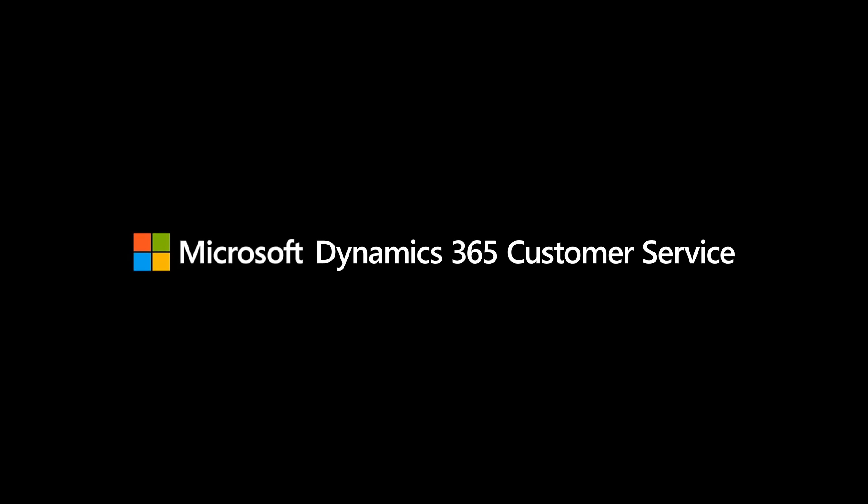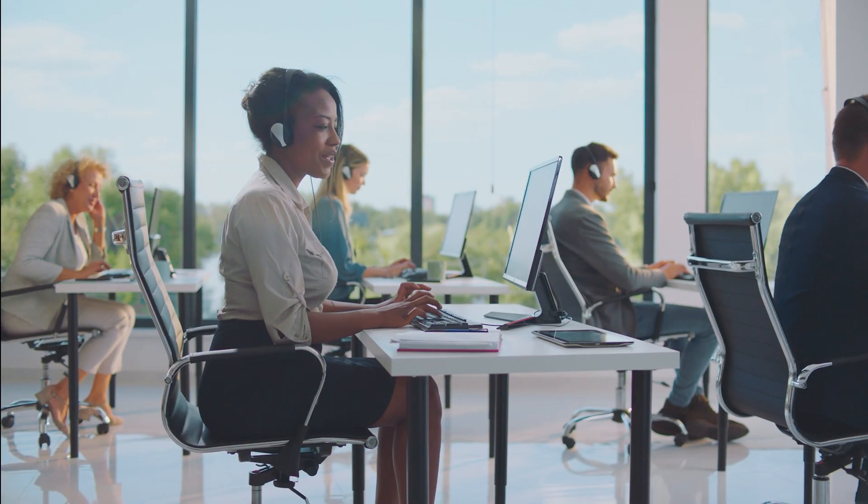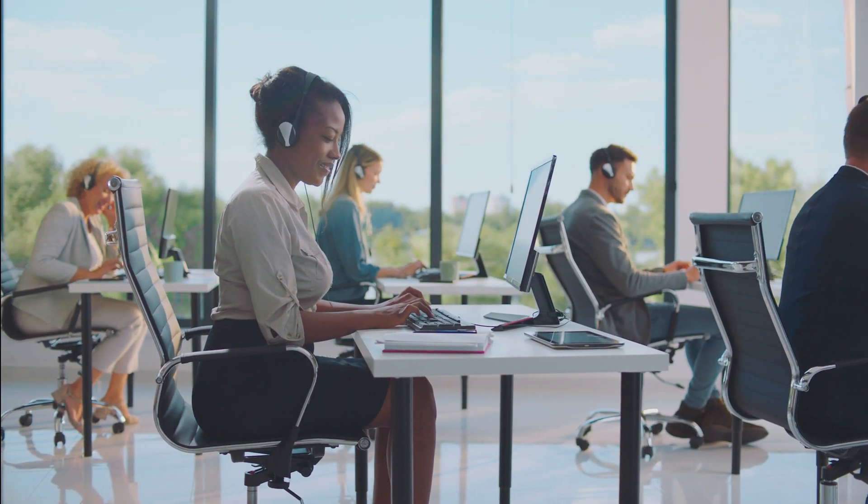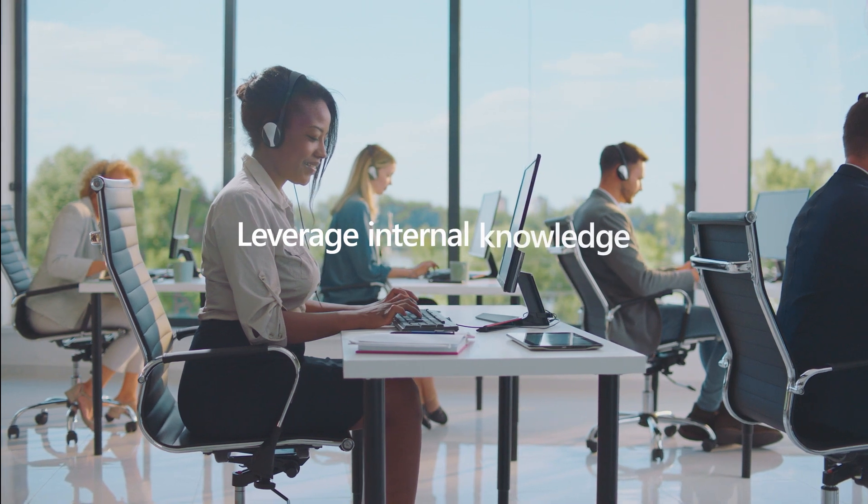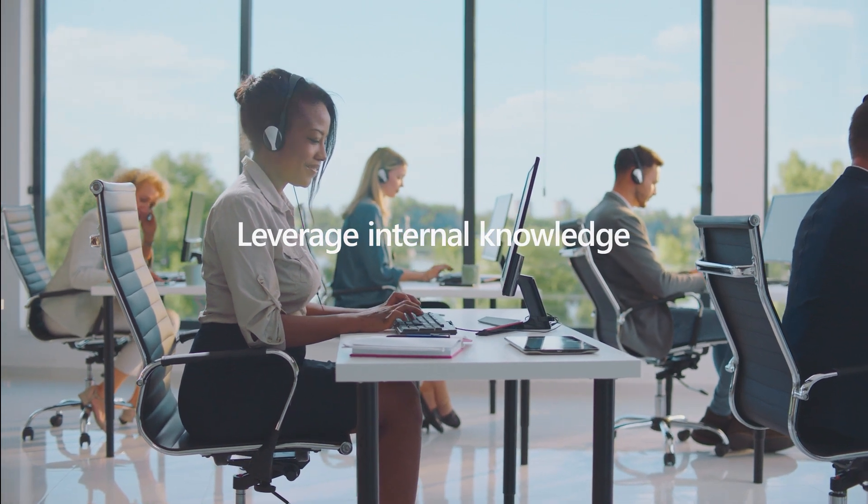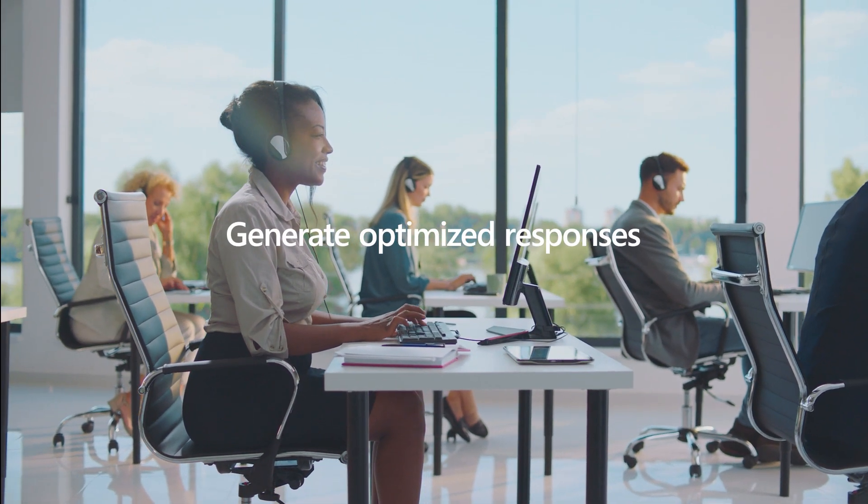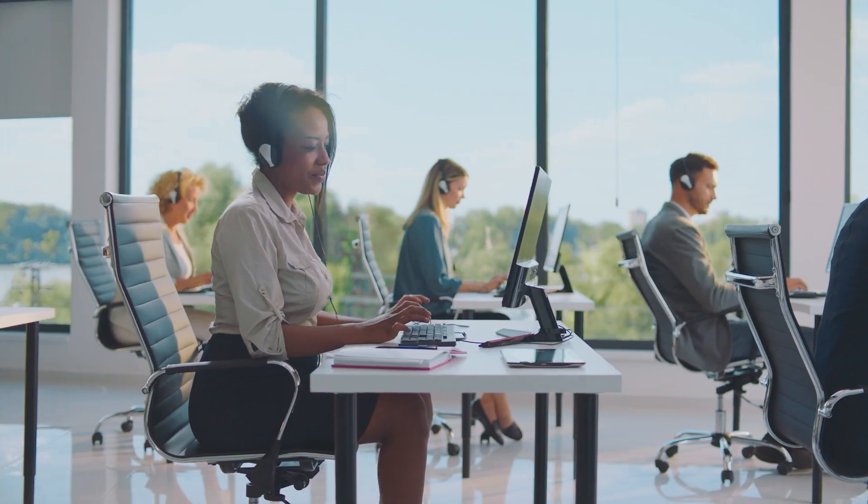Copilot in Microsoft Dynamics 365 Customer Service revolutionizes the support experience with Generative AI. It empowers agents to easily leverage company knowledge sources and quickly generate optimized responses for customers in a single click.